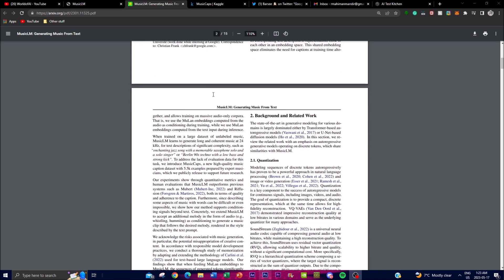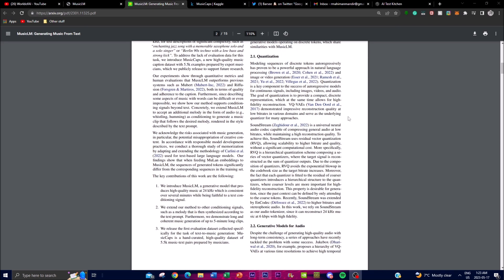Additionally, MusicLM showcases its versatility by being able to generate music based not only on a textual prompt but also by accommodating melodies associated with the textual prompt. For instance, the model can transform something given through a whistle or a hum melody via a textual caption, and give you an audio output of someone whistling or humming with that melody. This highlights the model's ability to incorporate and adapt to multiple sources of musical inputs, allowing it to leverage different creative avenues.